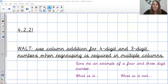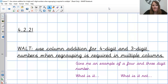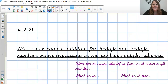Good morning, Year Four, and welcome to your maths lesson on Thursday, the 4th of February. This is our seventh lesson in our addition unit, and today we are going to be using column addition for four and three-digit numbers when regrouping is required in multiple columns. You have done brilliantly at this over the last week and this week — really, really well, really impressed. Let's hope that you don't find this too tricky today.